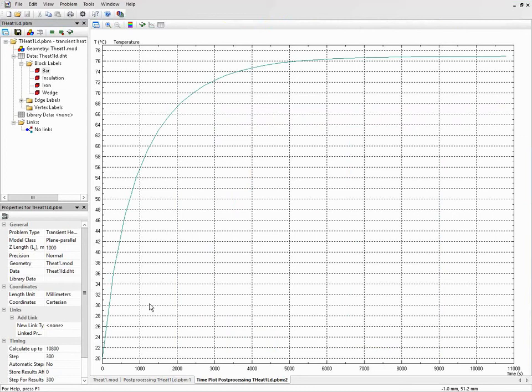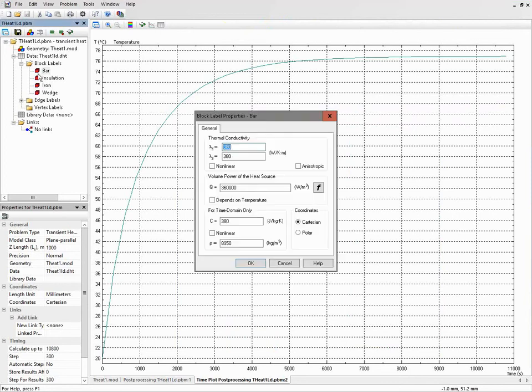Now let's modify the input data. For example, let's simulate the case of the electrical machine working for 2 hours only.